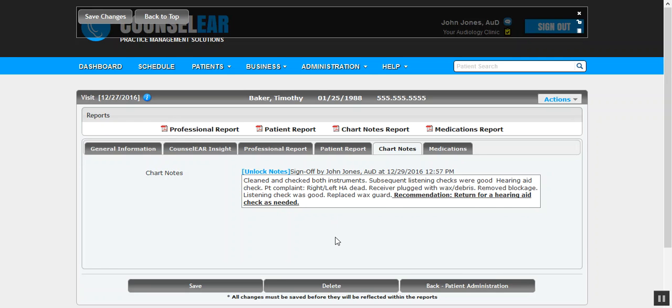One thing I want to encourage you to be careful about is inadvertently creating too many visits. What could happen there is perhaps you created a visit with the audiometric data - maybe you brought it over from NOAH - and now you want to go back in and create your chart note.